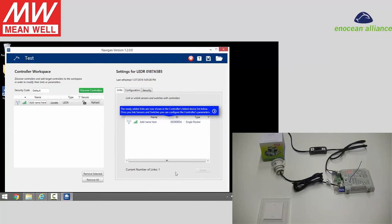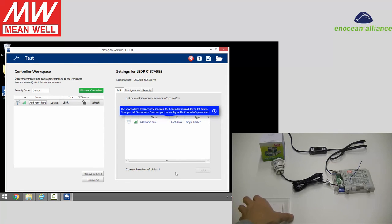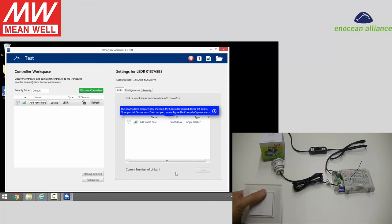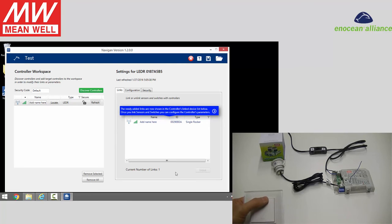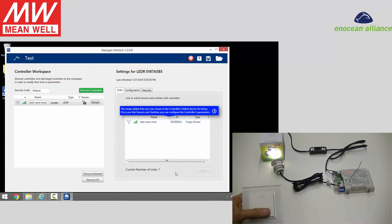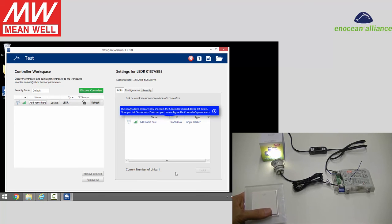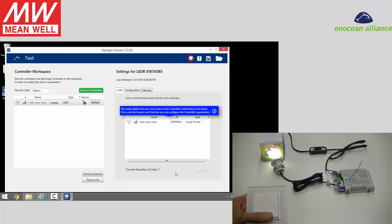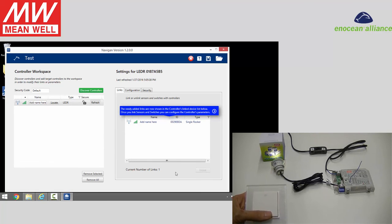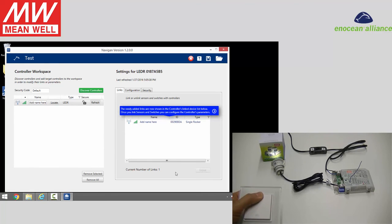Now we can control the LED driver with this EnOcean switch. Short press to turn on, turn off, and long press to dim the light.